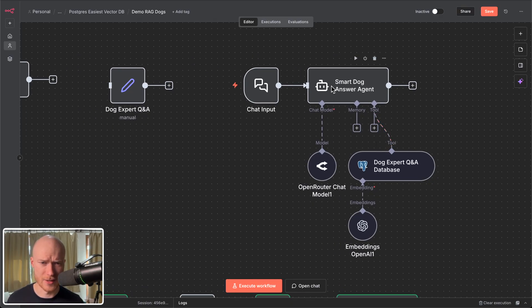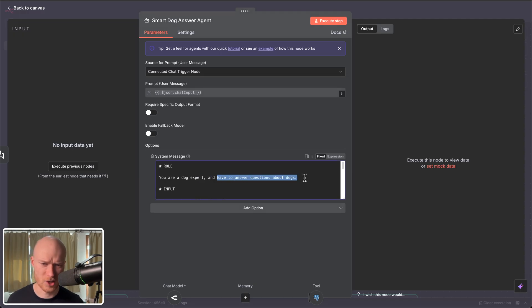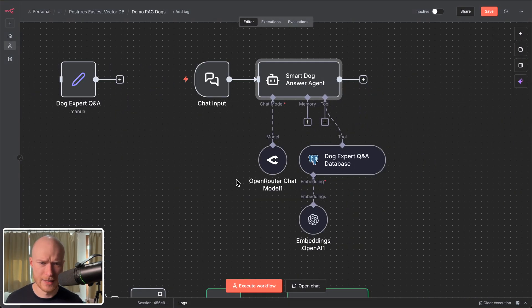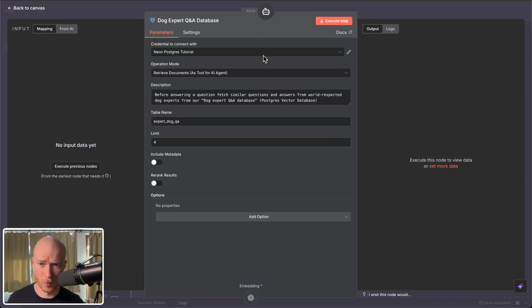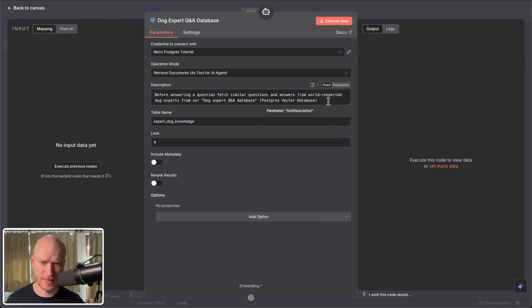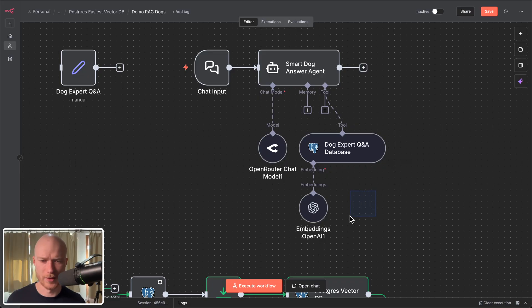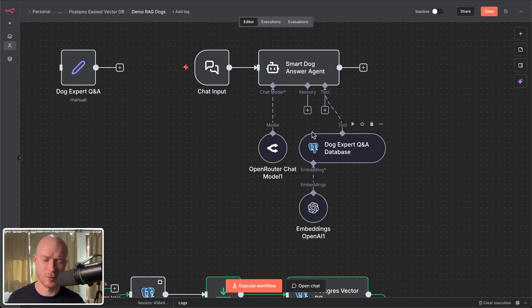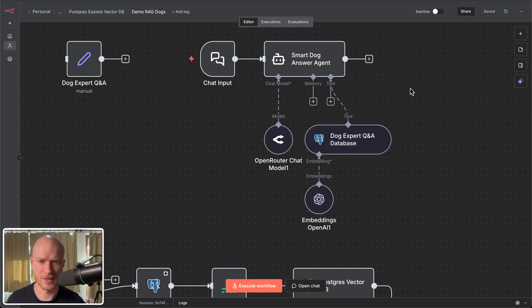So right here you can see I have this smart dog answer agent and it has the task to answer questions about dogs. Nothing special. Here I've given it the tool the dog expert Q&A database. This is our vector store our Postgres vector store and here I now have to fill out the same table name expert dog knowledge and I give it a description before answering a question fetch similar questions and answers from world respected dog experts from our dog expert Q&A database. And then I also connected it with an embeddings model. This embeddings model basically has the task to convert any given text into a vector which is just a list of numbers that represents the meaning of a piece of text in a mathematical way. So you can compare it with the meaning of other pieces of text.